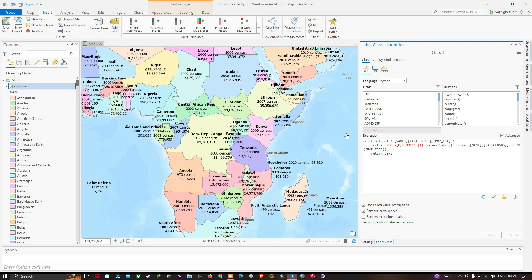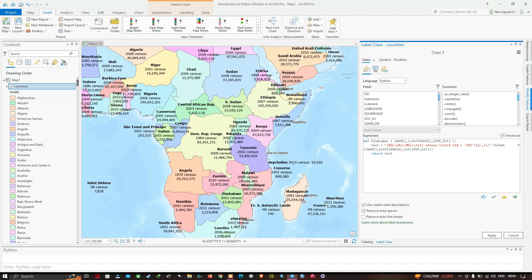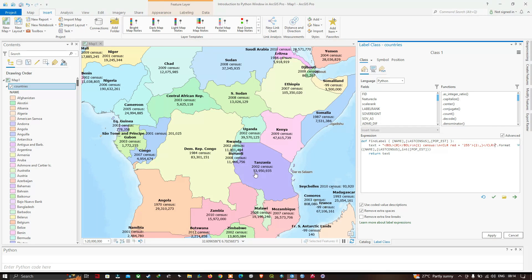Now I will make the population value display in red by adding a color formatting tag around the population estimate. Click Apply. The population estimates are now displayed in red color. There are many other ArcGIS Pro text formatting tags available that you can experiment with for labeling.